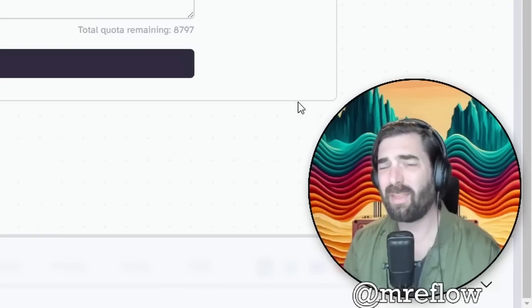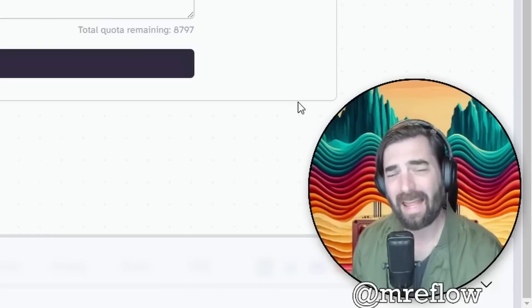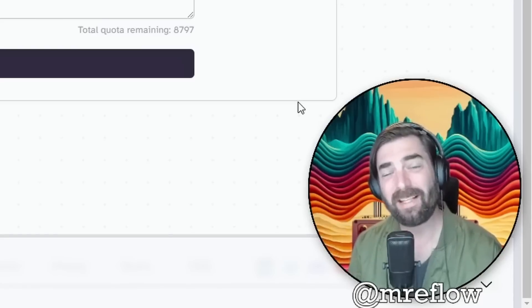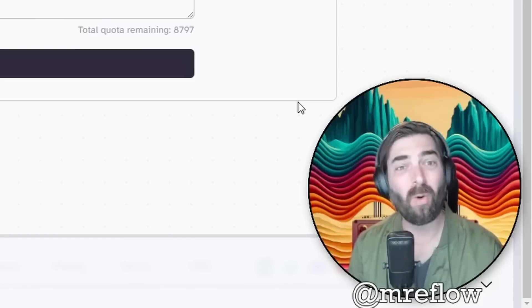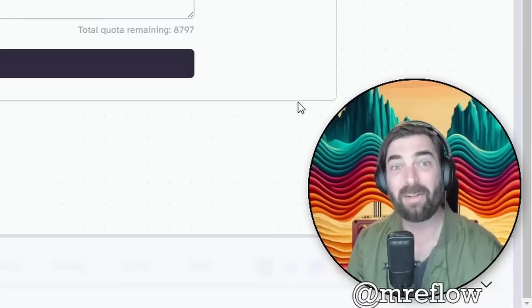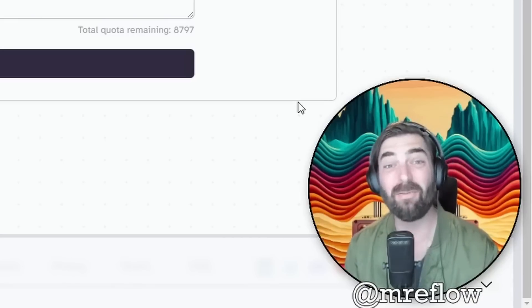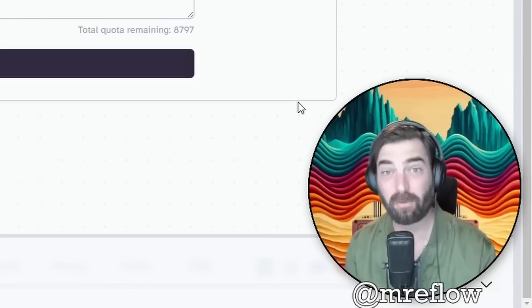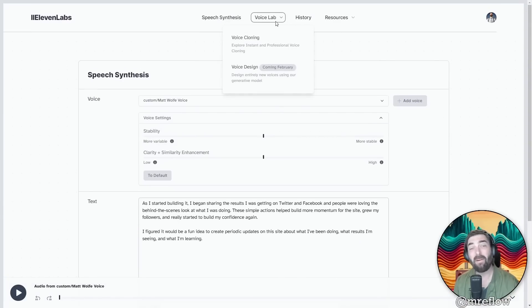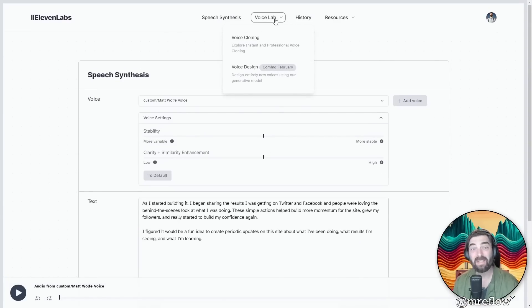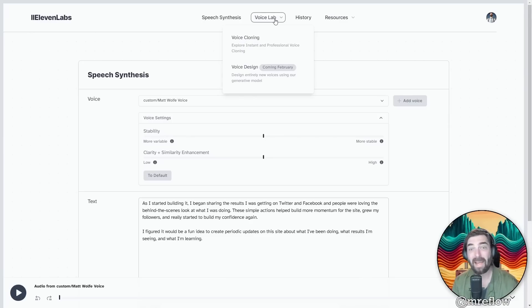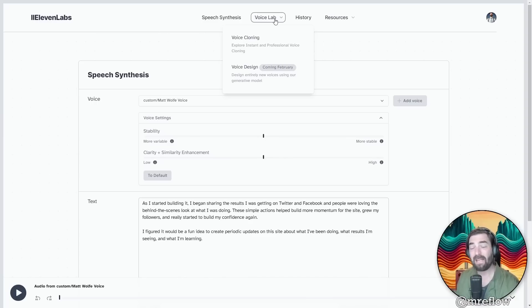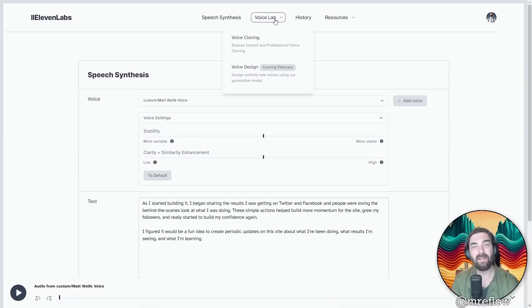So whether or not you think it sounds totally like me or not, you can't really disagree that the audio quality is actually really, really good and sounds very natural. The more training data you give it inside of the voice lab here, the better the audio quality is going to sound. And as you can imagine, people like Joe Rogan and Joe Biden and all of these various celebrities, especially podcasters, they have a ton of content out there that anybody could really kind of abuse.